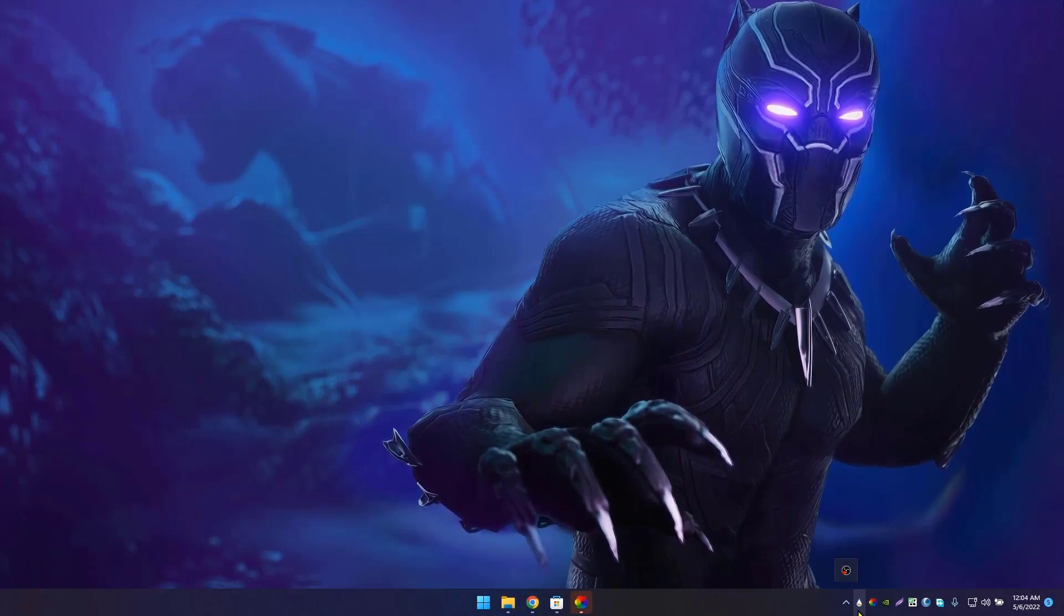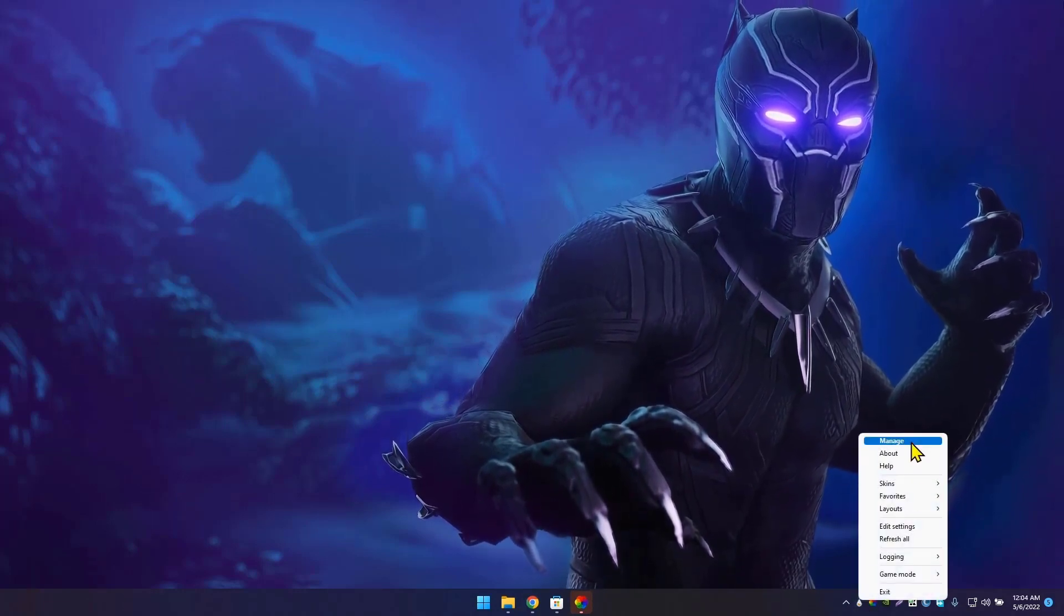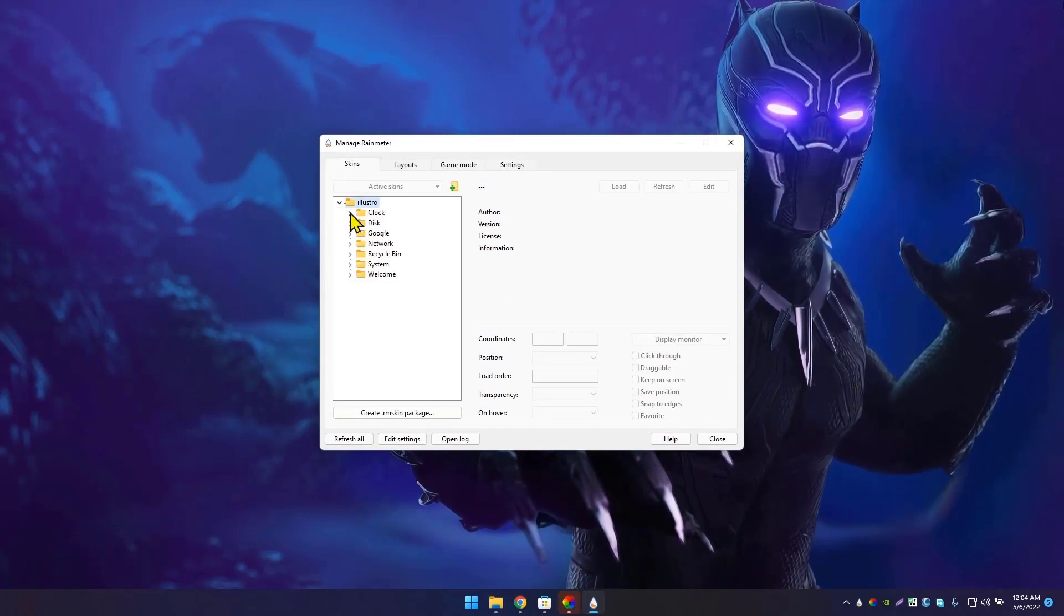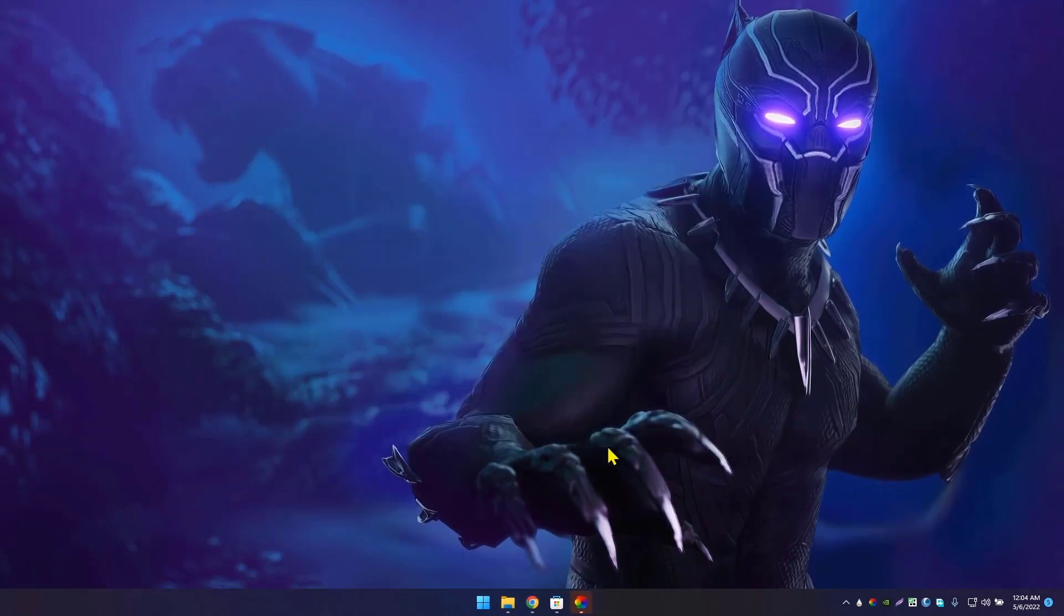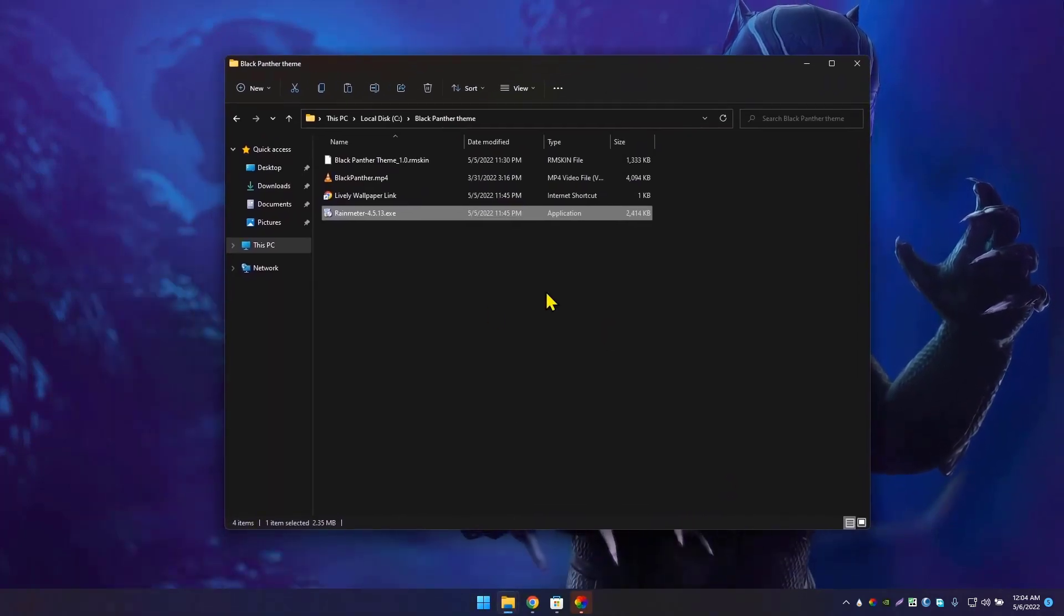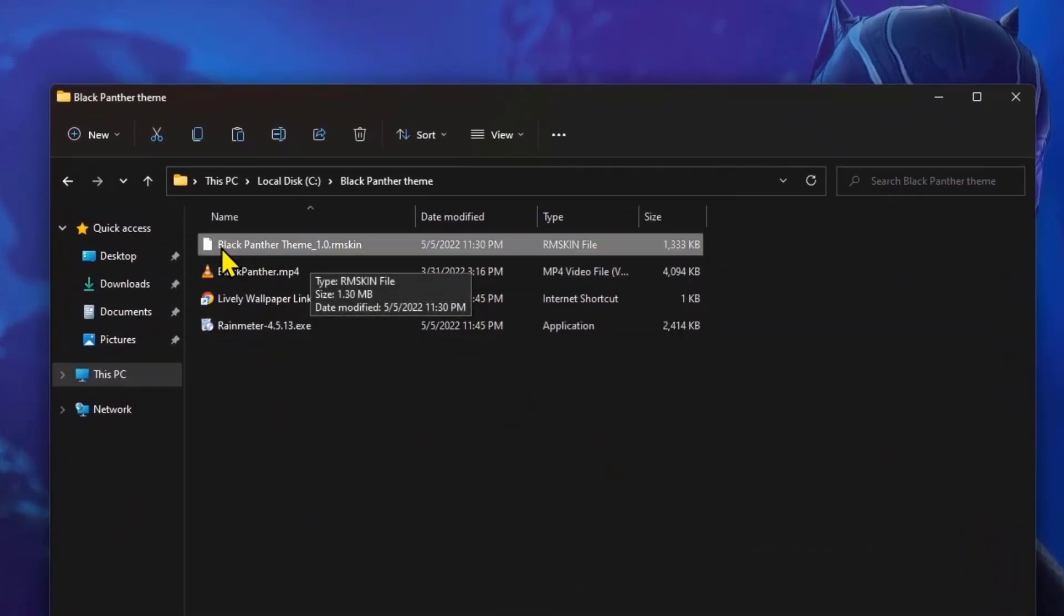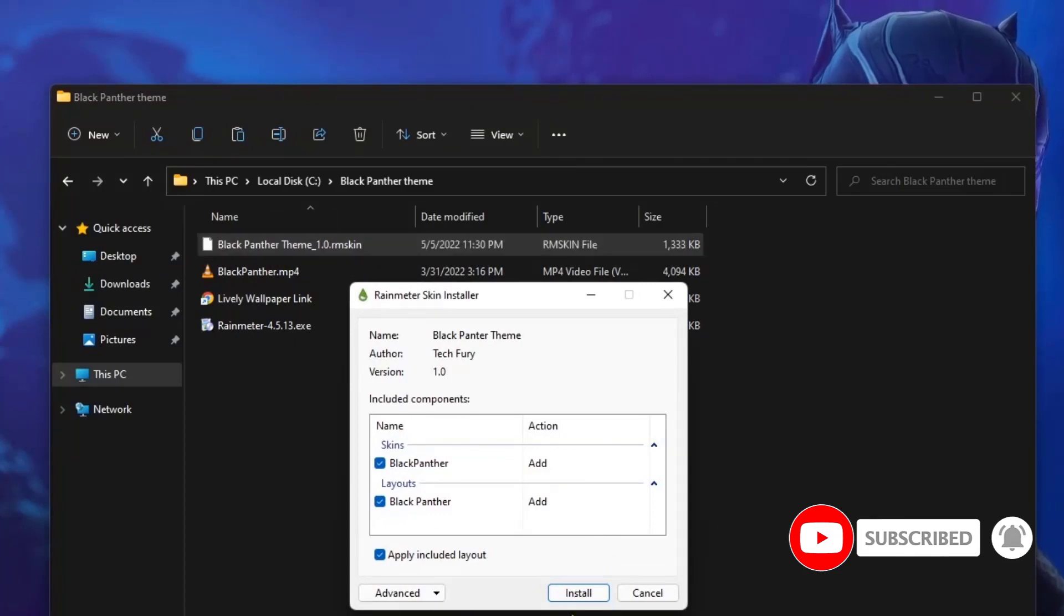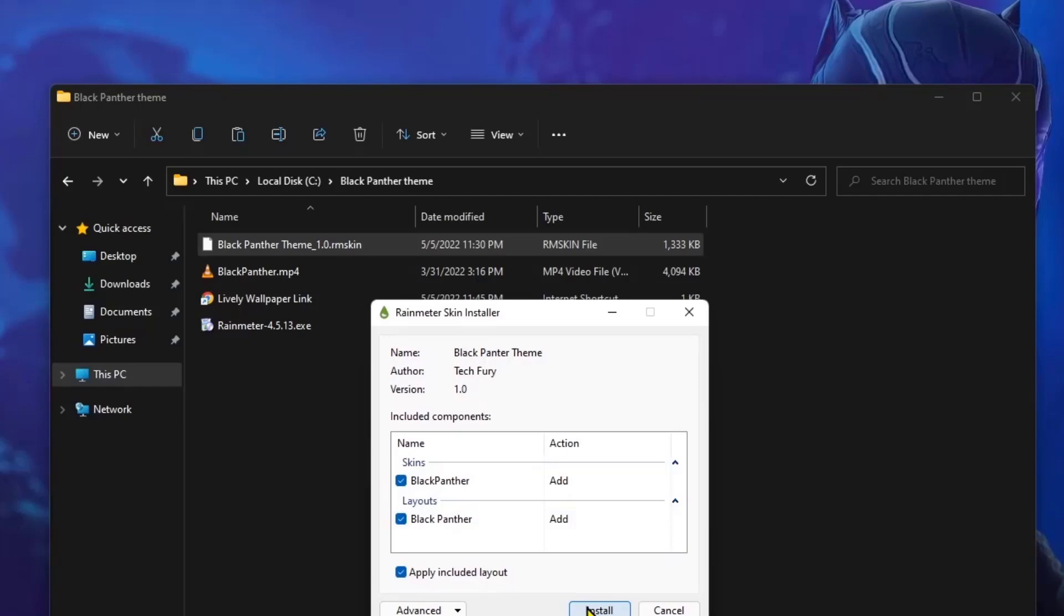Let's go back to Rainmeter. I'm going to right-click it and go to Manage. As you can see, these are the things you can use. I have created a theme file for you, so it's easier to get everything set up. Once you install Rainmeter, you can double-click and open this Black Panther Theme version 1.0. Open that file. Now it will say it will install into Rainmeter, so click on Install.